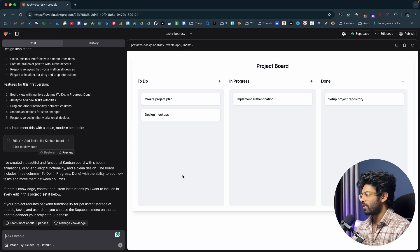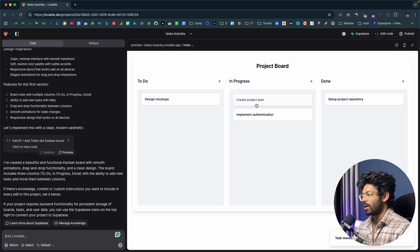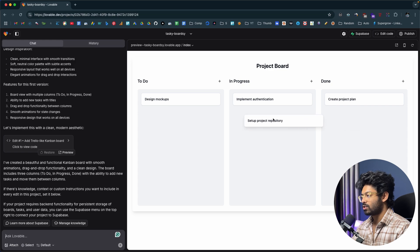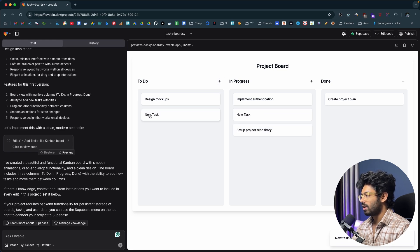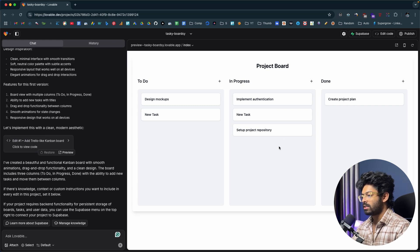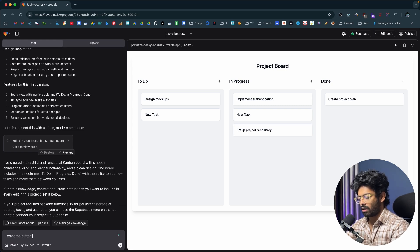This right here is the preview of the kanban board-style Trello clone that lovable has created. We have a couple of pre-made boards, and I should be able to drag and drop items between them. Every time I move an item, I also get a toast message in the bottom right — that's a cool touch. If I want to add a new task, I can click the plus button, but I'm unable to edit the content of a task, and there's also no option to add additional boards.